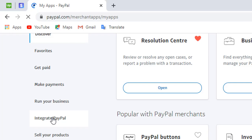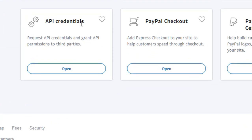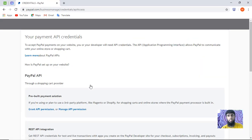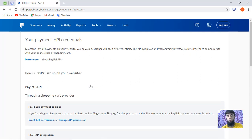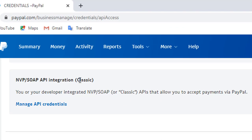On the left side you will find the link 'Integrate PayPal'. Click on that and scroll down — you will see 'API Credentials', which includes 'Request API Credentials' and 'Grant API permissions to third party'. You can also see a note that your developer integration uses NVP/SOAP or classic APIs that allow you to accept payments via PayPal.